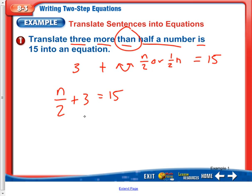So we're actually done here. If you wanted to solve it, we would subtract three on both sides first, then multiply by two on both sides, and then we would be able to solve for n.